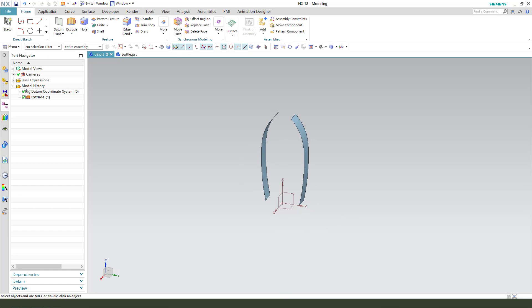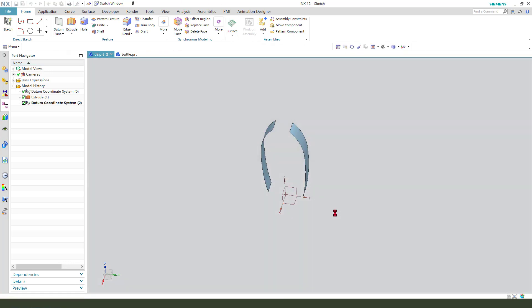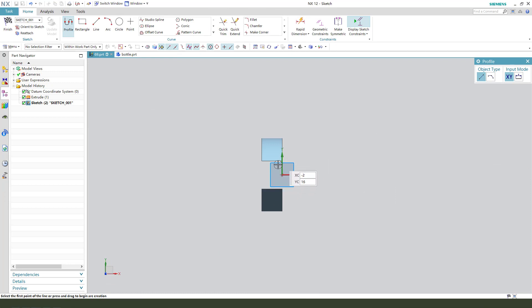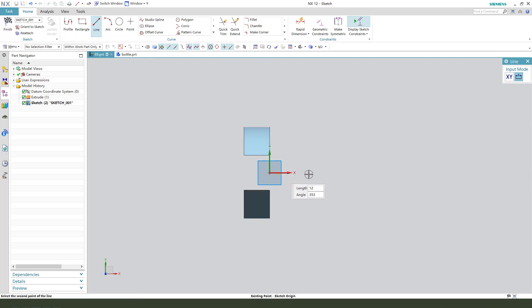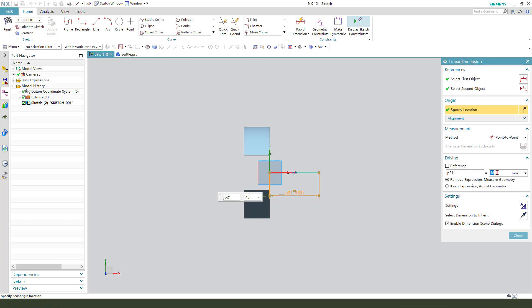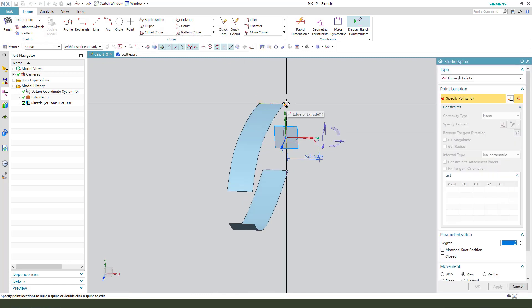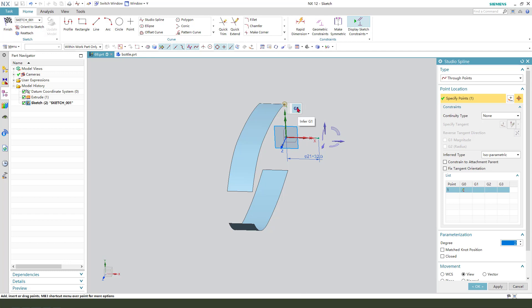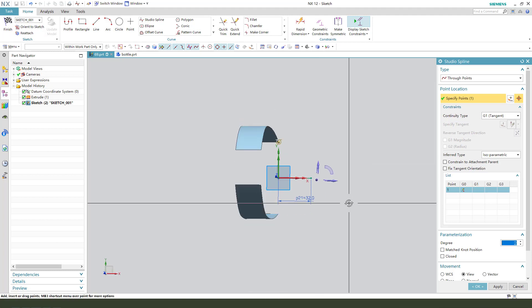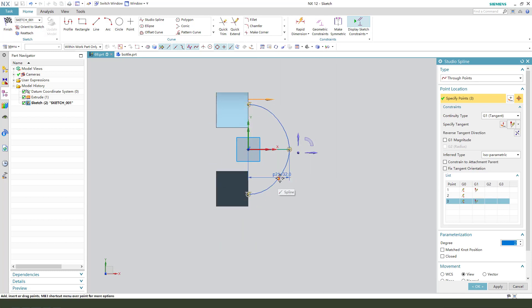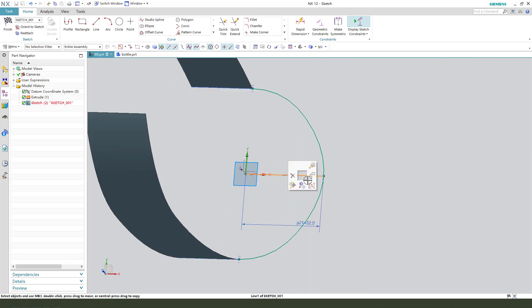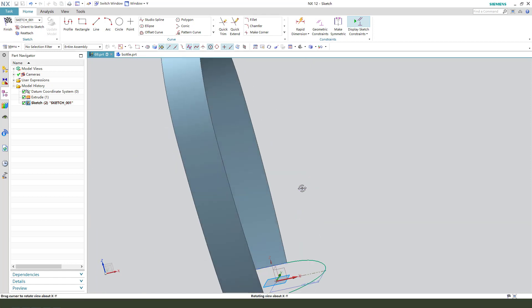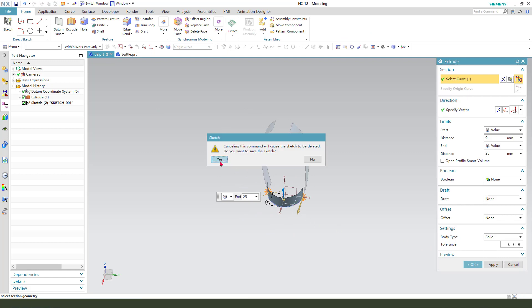Next we need to create a tool scale. Select point, create a reference line, make a dimension and use studio spline and select this endpoint tangent. Select this line, convert to reference. Finish. Confirm, yes.